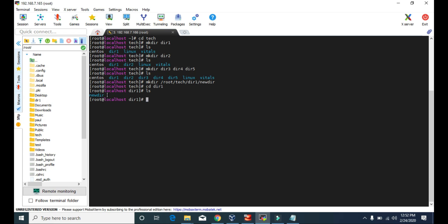If you want to create some other directories inside newdir, let's go to the newdir first. If you type ls, it's an empty directory — we don't have any files or folders inside this newdir. But if you want to create a directory named first, and inside that first you want a second directory, and inside the second you want a third directory, and so on, then you can do it using the -p attribute.